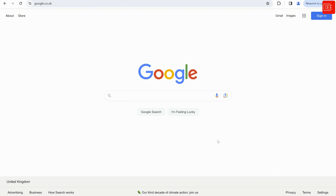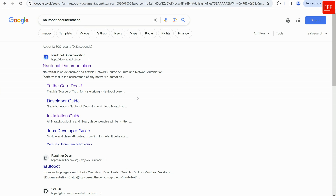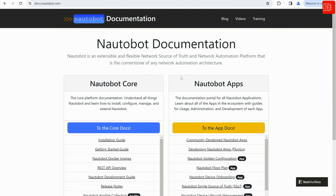But before I jump into the CLI, I just wanted to show you how to get to the installation guide so that you can follow along with each step of the way. I've opened up a new web browser and I'm going to search for Nautobot documentation. In order to look at the official documents from Nautobot, you would need to go to docs.nautobot.com. I'm going to click on that and here you will find two options — the option we're after is the app docs button.